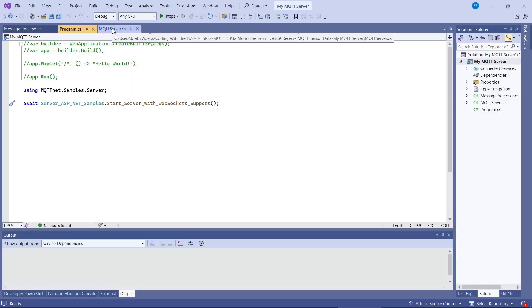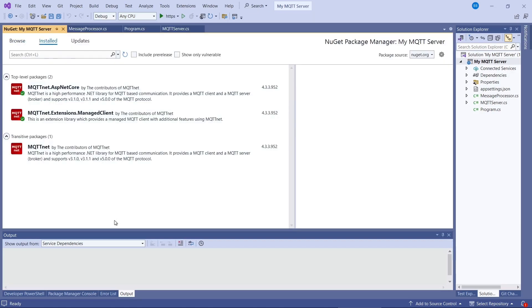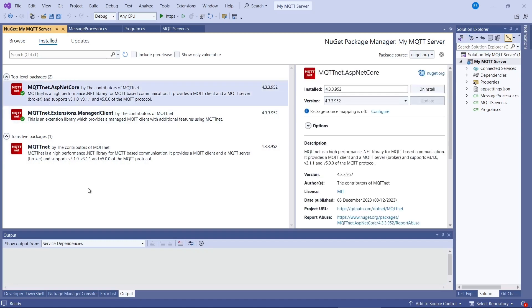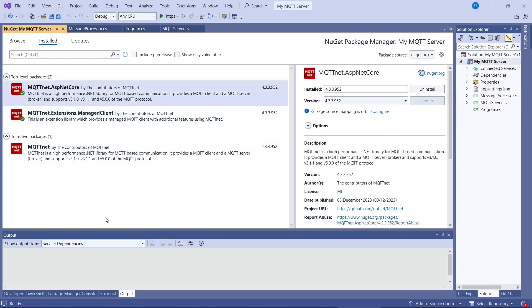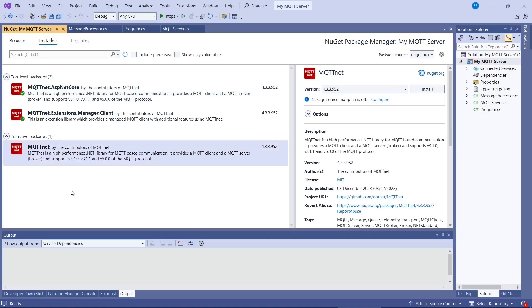Now we're in Visual Studio and we need to write a server. So I've written this in .NET Core. So this is basically based on the source code of one of the samples from the mqttnet library. So you'll need to install this NuGet package. I don't think we need this one. This is the main one, mqttnet.asp.net core. And it will also install the basic mqttnet library.